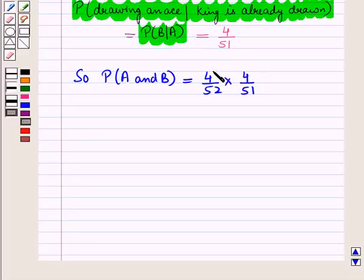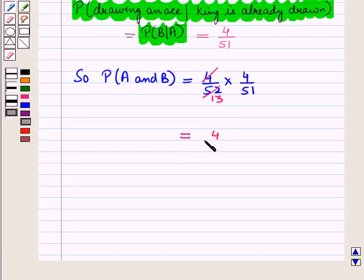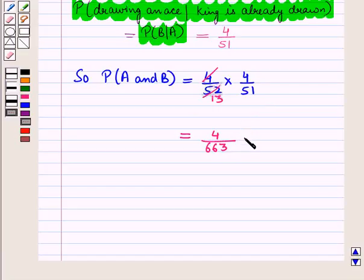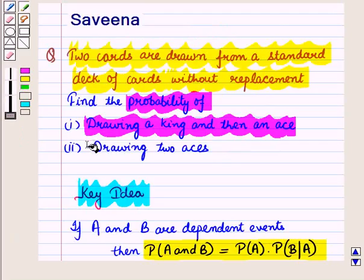Now 4 into 13 is 52, so P(A) = 4/52 = 1/13. Therefore P(A and B) = 4/52 into 4/51, which equals 4 upon 663. This is the required answer for the first part.